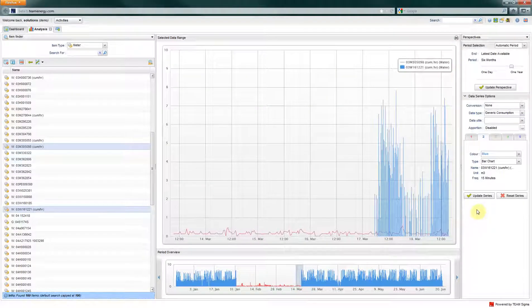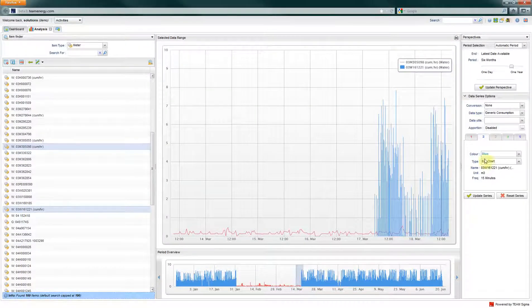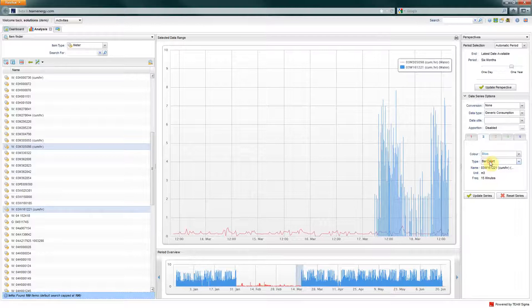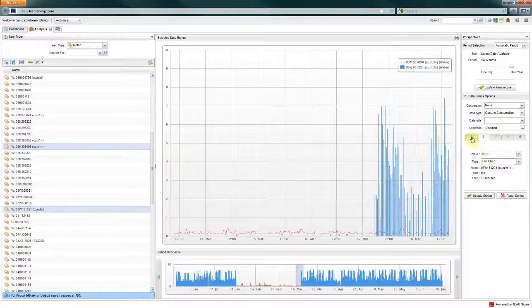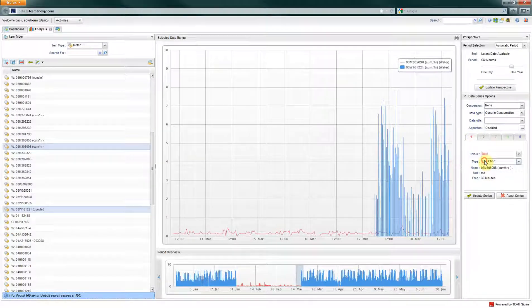At any point, you can change what data is displayed in the main view by selecting an area in the period overview underneath.